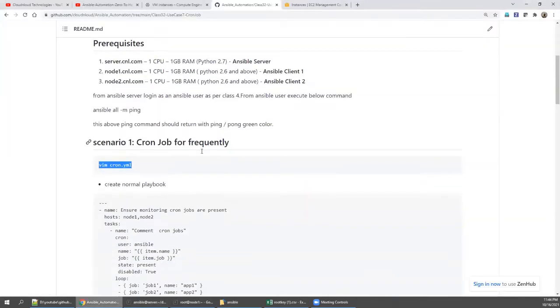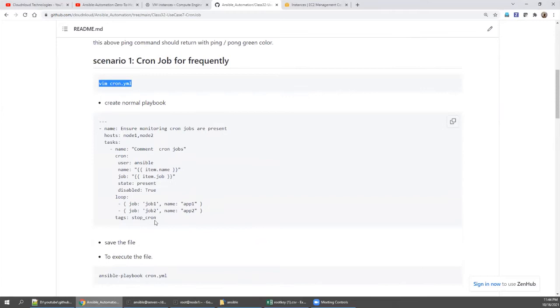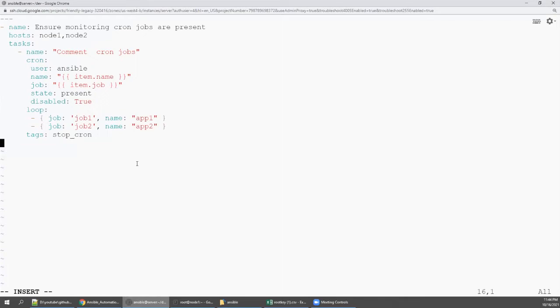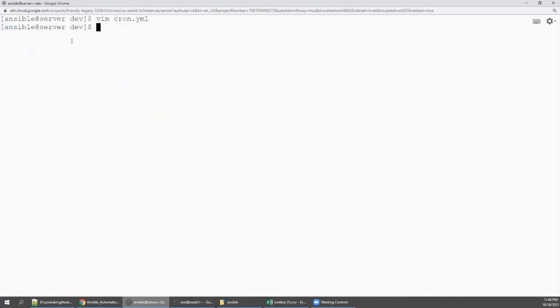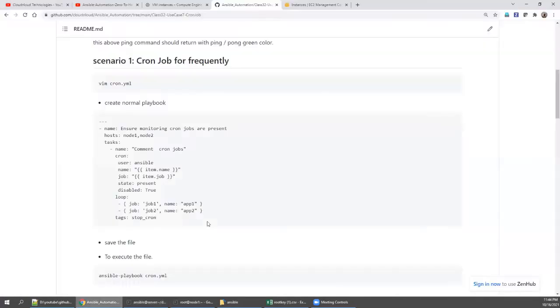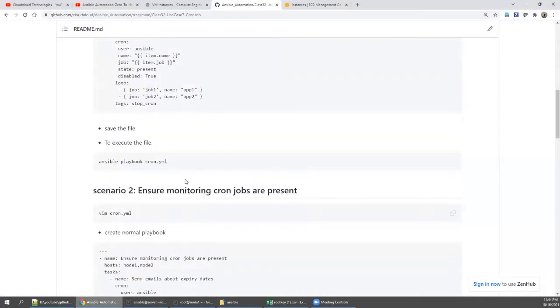I'm going for insert mode. First we will create a YAML file. Let's execute it. This is a frequent job. I want job one to be running, job two also to be running as an Ansible user. Before executing this, I want to check the Ansible user cron job.